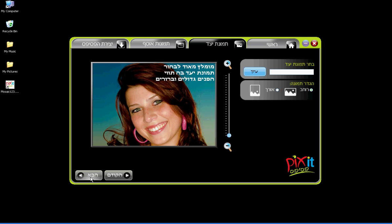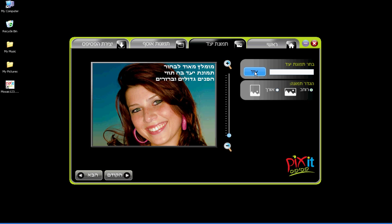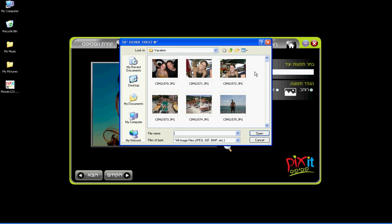In this step you select the master image. We recommend choosing a large and clear facial image as shown. Click on Browse to select the master image from your computer photo collection.